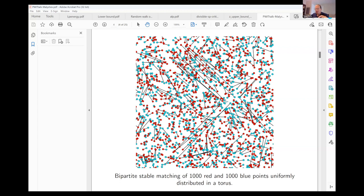In general, Gale and Shapley described an algorithm to construct a stable matching, and it is not unique for general preference orders. But in this setting, when matchings are determined by a single metric — here the Euclidean metric — the stable matching is unique and can be constructed greedily: consider all pairs of blue and red, match the closest pair, remove it, and repeat. You can prove inductively that in any stable matching, this closest pair must be matched to each other, and repeating gives the unique stable matching.